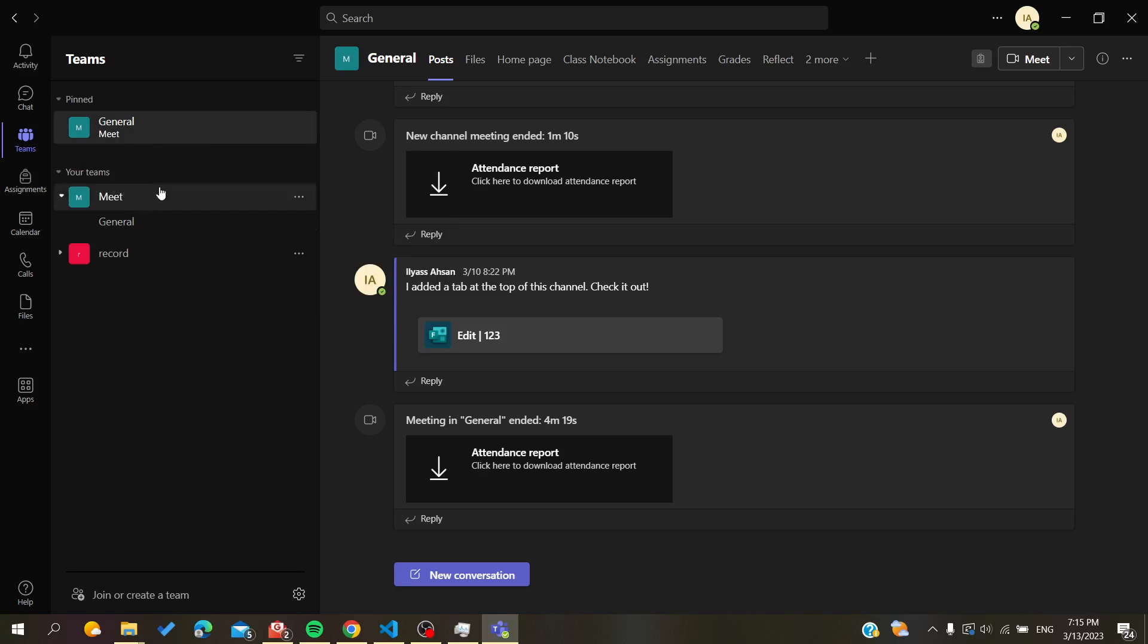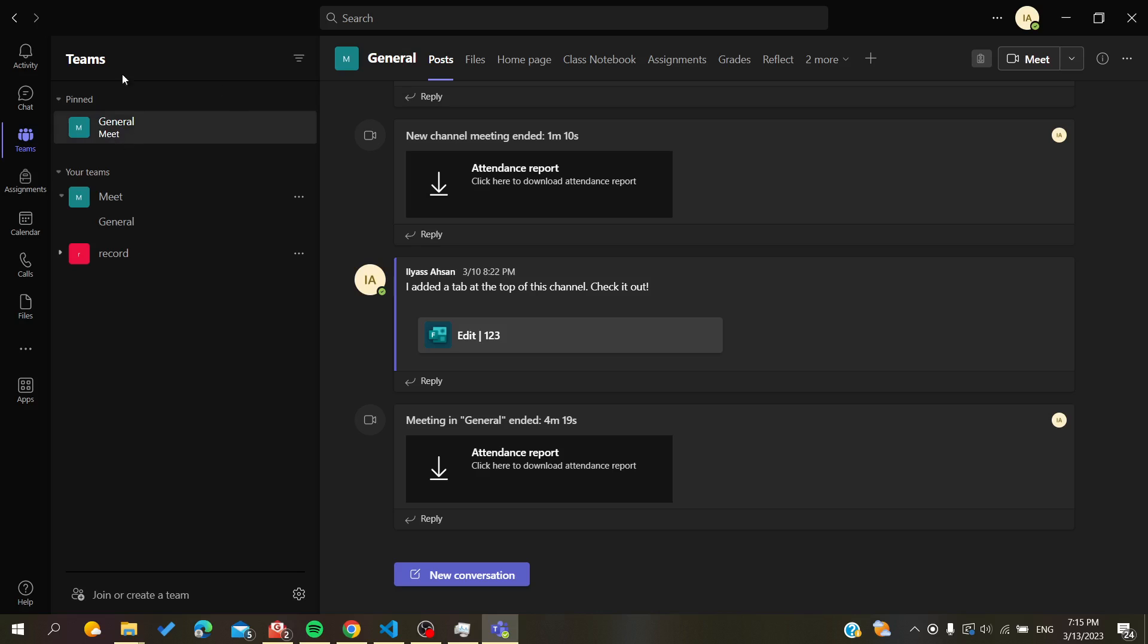All you need to do is click on Pin. As you can see, all the pinned channels will be here in the Pinned section. Whenever there are multiple channels here, you won't be lost and you will find your locked channel here.